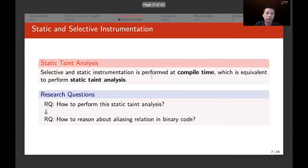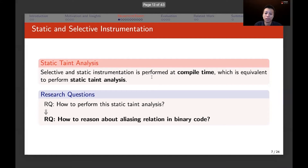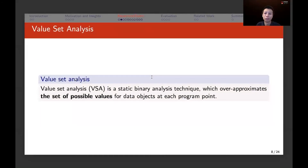Based on those two insights, we perform static and selective instrumentation, which is equivalent to performing a static taint analysis. The first research question is how to perform this static taint analysis. The second research question is how to reason about aliasing relations in binary code, because we need to know whether a pointer points to the shadow memory. The shadow memory is a static shadow memory, analogous to the runtime shadow memory.